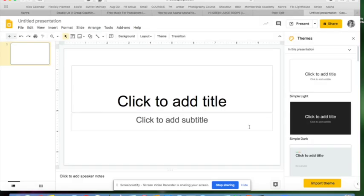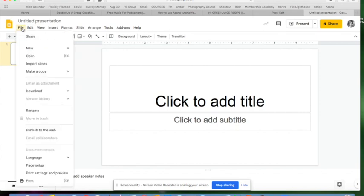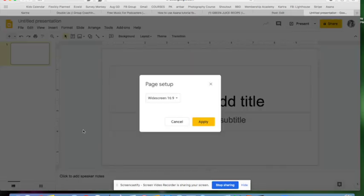Okay, so here we are inside Google Drive. I've opened a new slide presentation and I want to make it a different size. I'm going to go to File, Page Setup. Instead of being in this widescreen format...